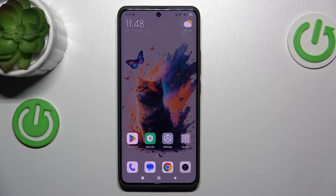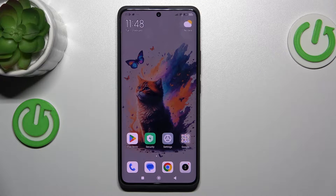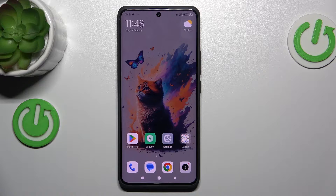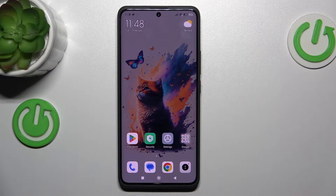Hi guys, welcome to the HaruDezed Nimvot channel. Today I have the Xiaomi Redmi Note 40 Pro Plus and I want to show you how to add an event to your calendar on this device.